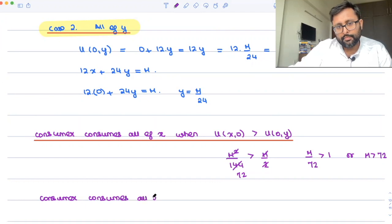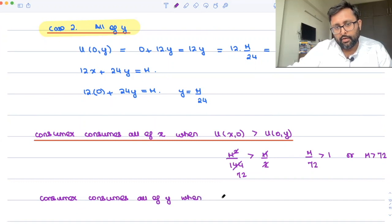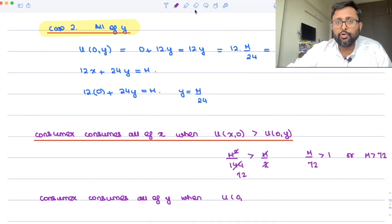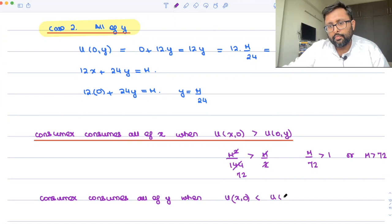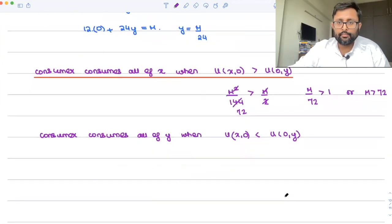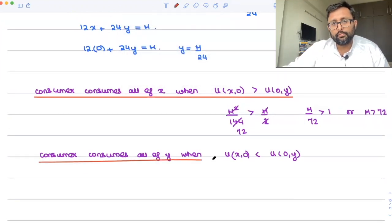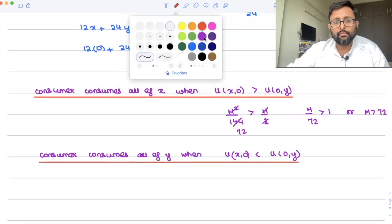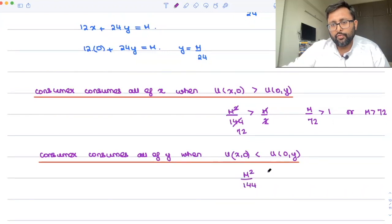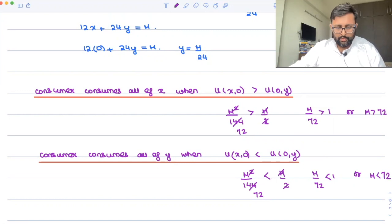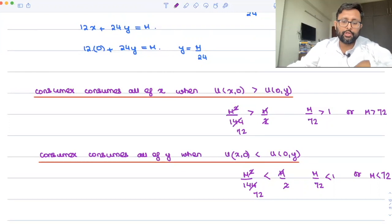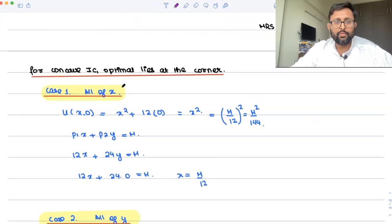The consumer consumes all of y when the utility from consuming all of y is greater than that from consuming all of x — that is, when m squared over 144 is less than m over 2, giving m over 72 less than 1, or m less than 72. This is the complete answer expected for this question.